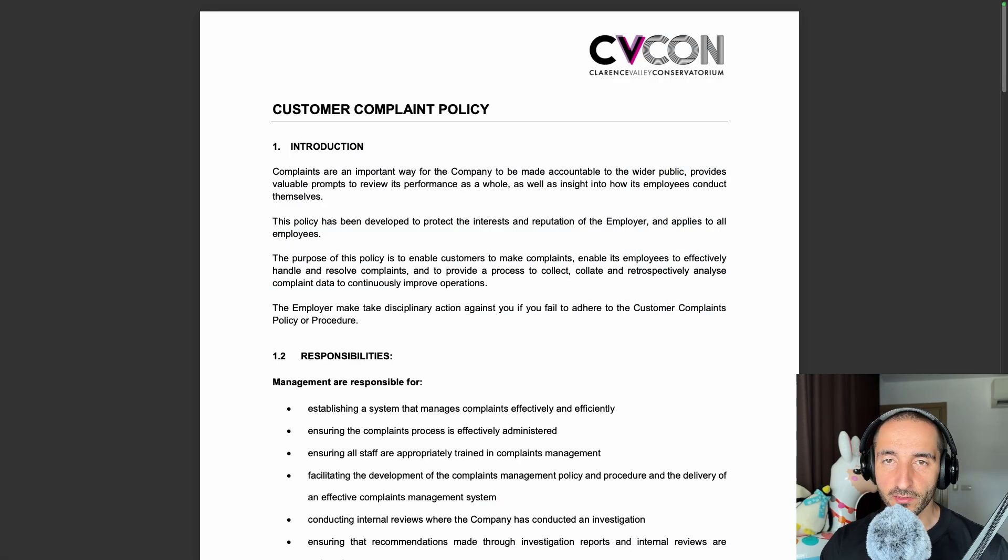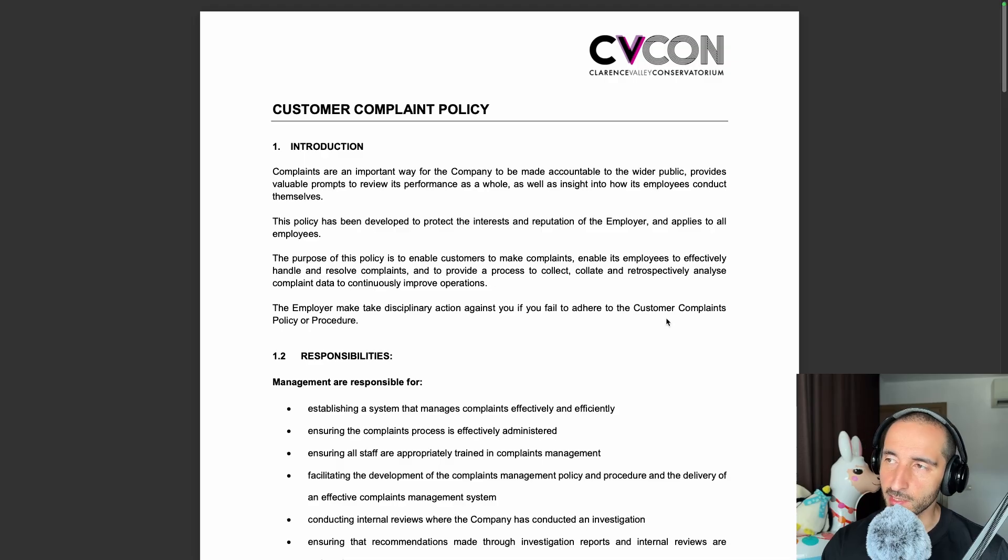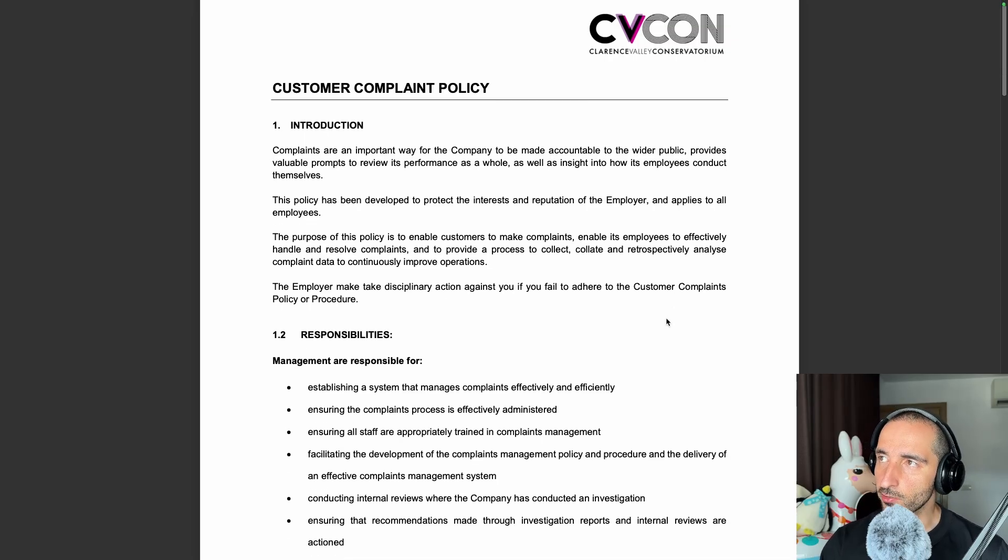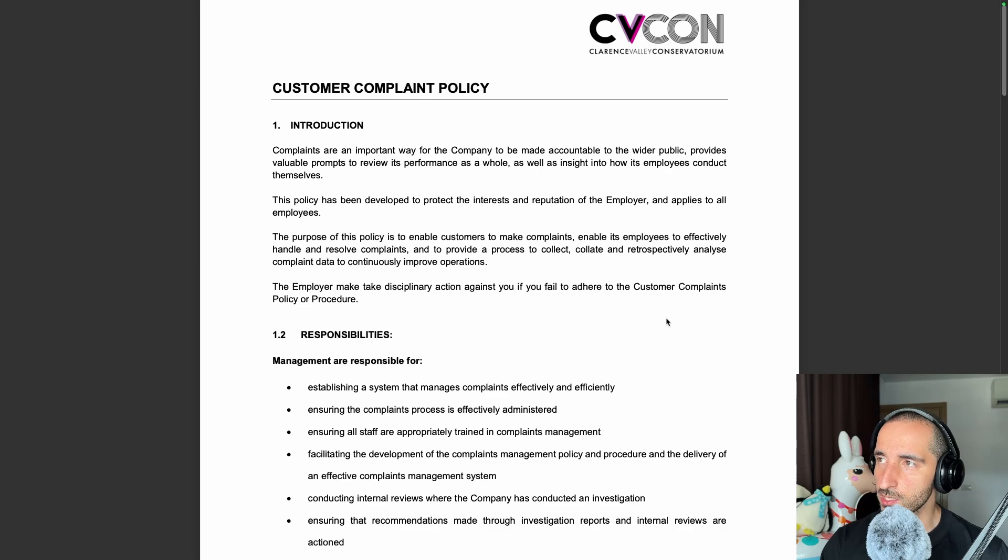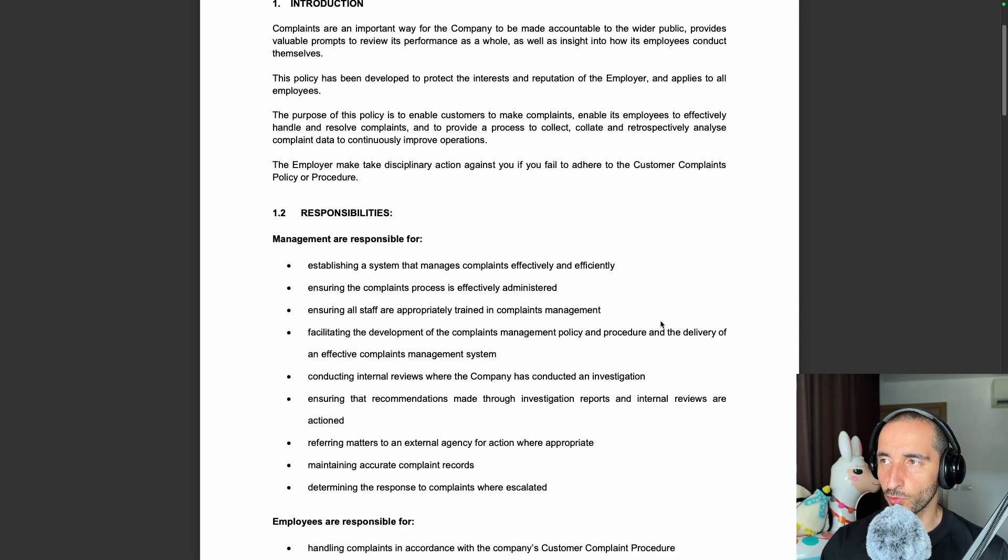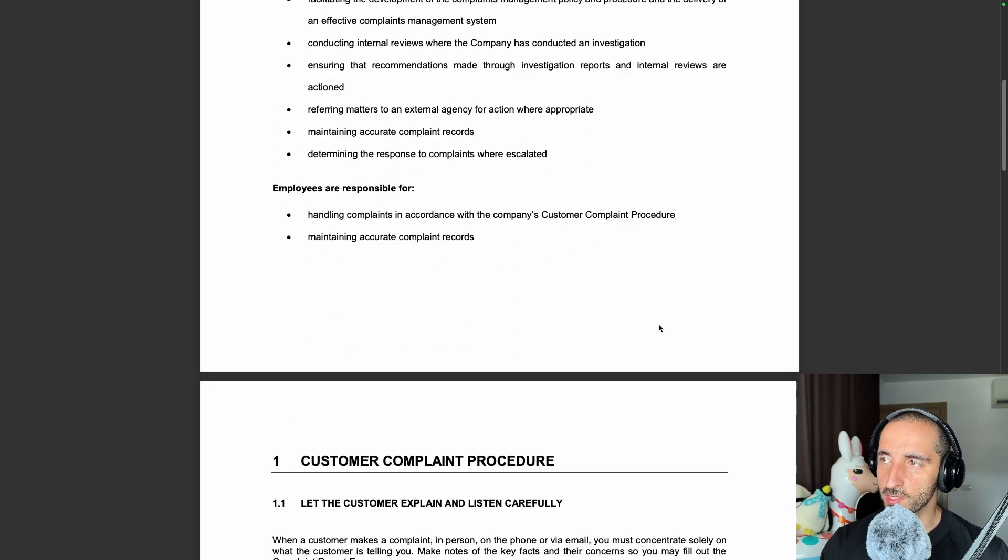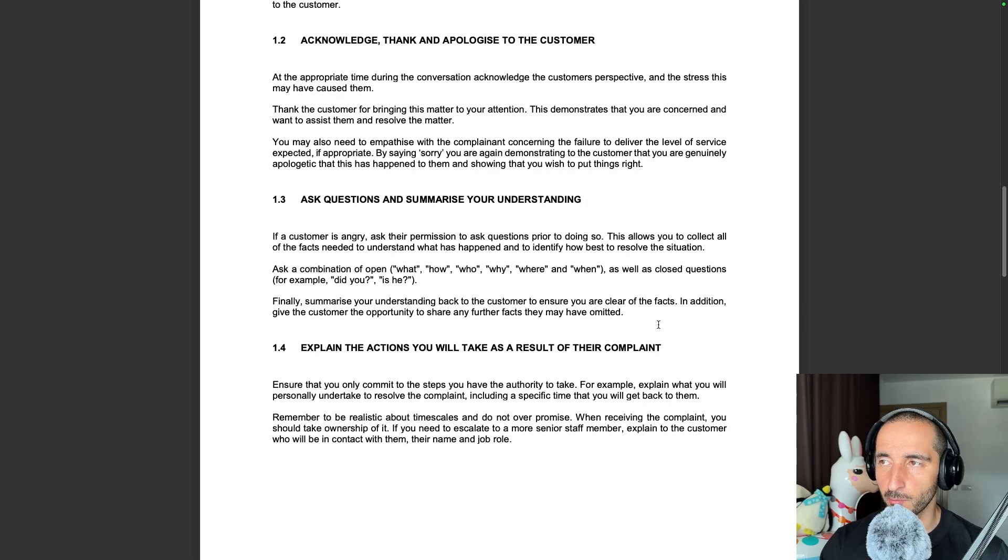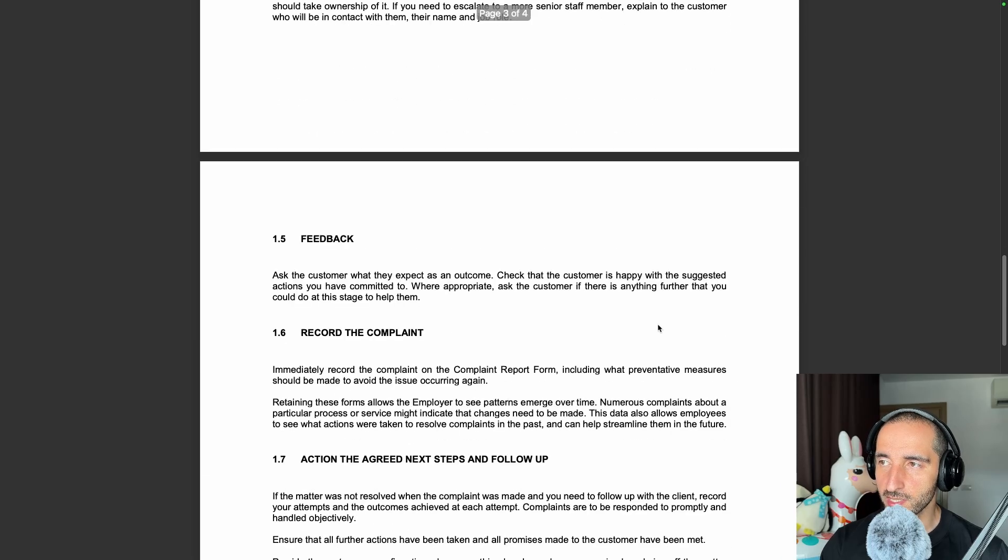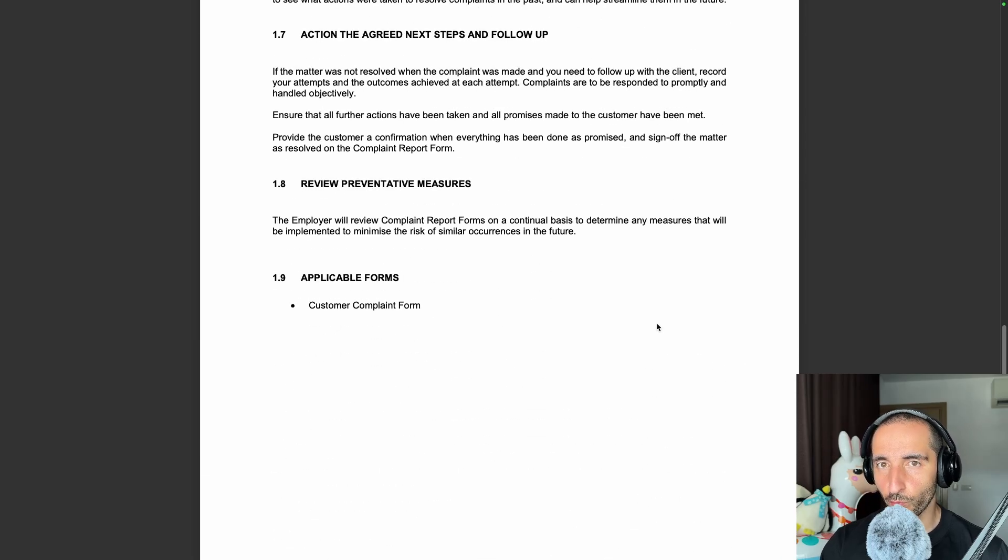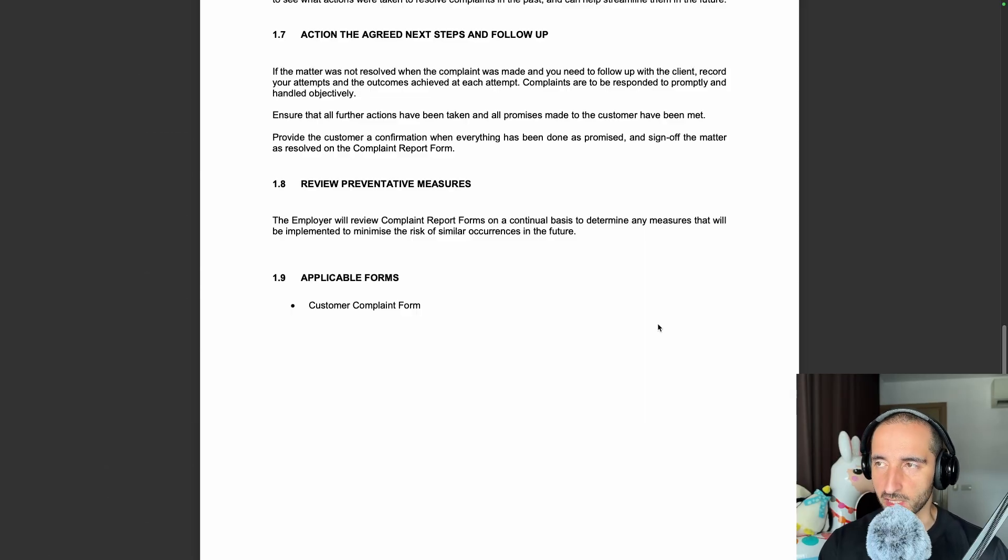Our MCP server is going to convert PDFs into Markdown and this is one of the PDFs that it's going to be using for that. You can see this is a customer complaint policy by a company, nothing fancy, but still some formatting, some bullet list points, et cetera. We're going to be using this PDF to feed it into our local cursor instance with our MCP server.